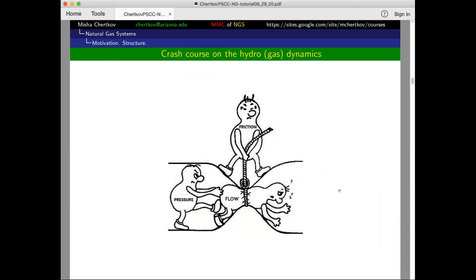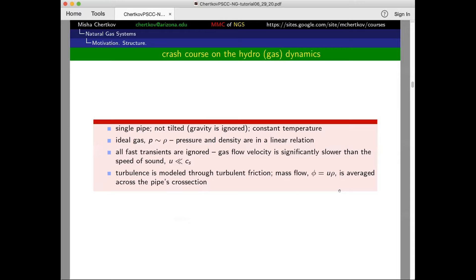If you really want to grasp what gas flows versus power flows are about, it's depicted in this cartoon. You basically need to apply pressure. Pressure is a little bit like voltage: just as a difference of voltage drives electric current, a difference of pressure drives flow. Flow is really the mass flow of gas — you push gas through, and there is friction to overcome. That's where you apply pressure.